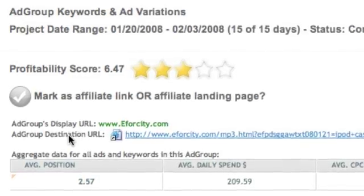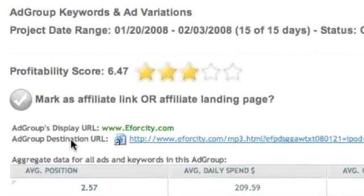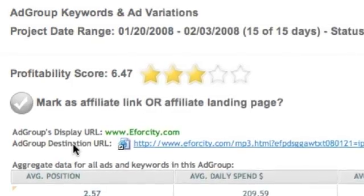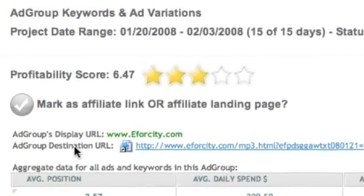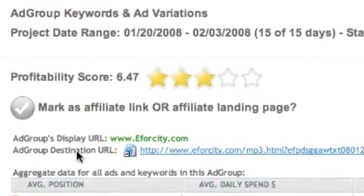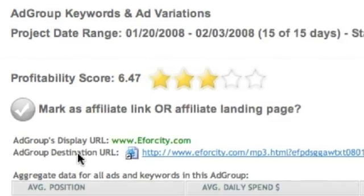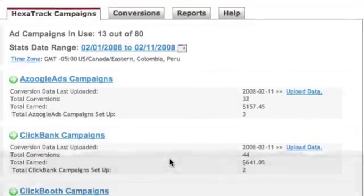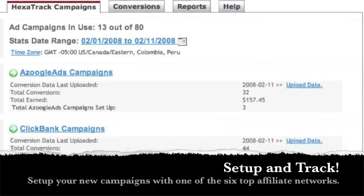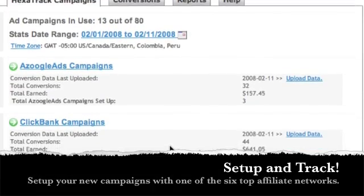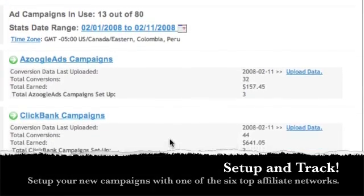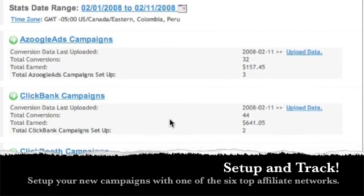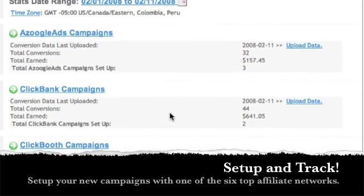You can even use this data to find keywords you were not aware of and affiliate programs you were not aware of, all without spending one cent. After you are successful in targeting the proper keywords, ads, and affiliate programs, you then start your own pay-per-click campaign.